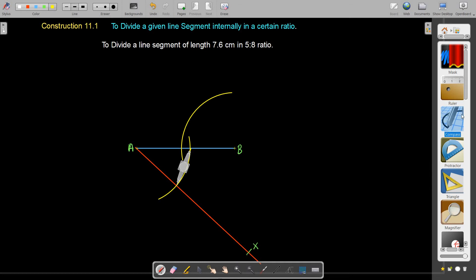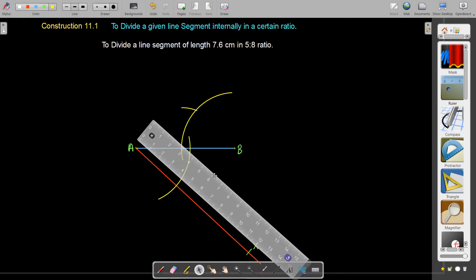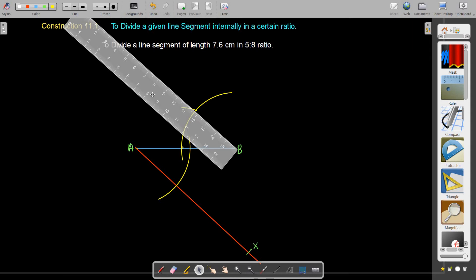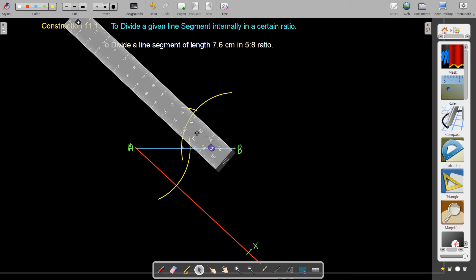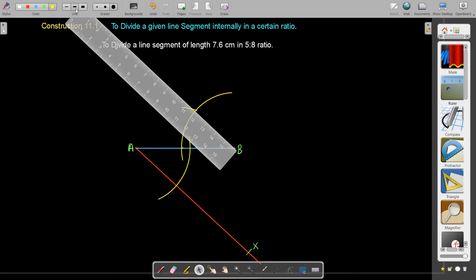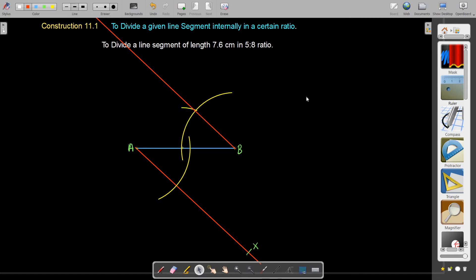Once we have measured this angle, I'll put the pointer at this location and cut the previous arc. Now use your ruler and join B to the point of intersection of these two arcs and go straight. I'll use the same color for this acute ray also. Since these two are parallel, that will be an indication. So this is the other acute ray. Now we have the parallel acute rays.